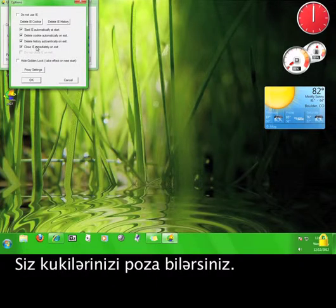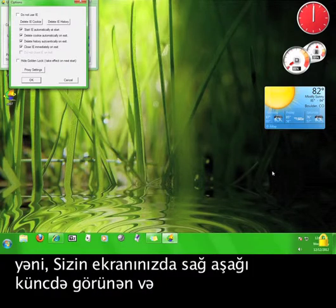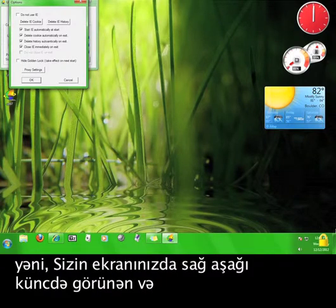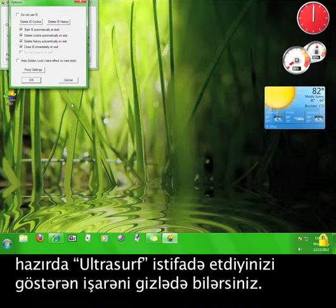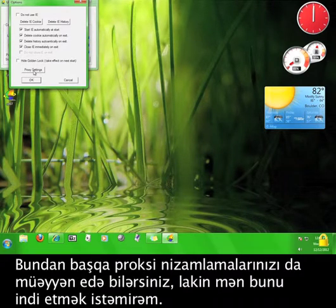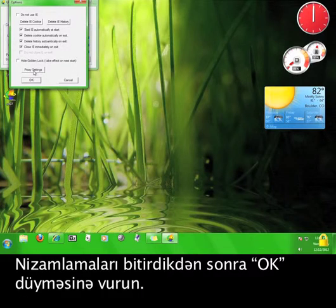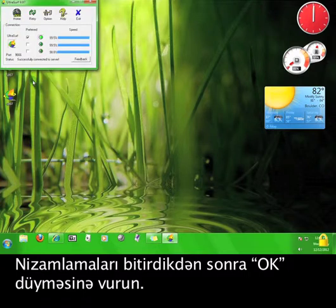You can delete your history. You can delete your cookies. And you can hide the golden lock that shows up in the lower right-hand corner of your screen, indicating that Ultrasurf is actually running. You can set your own proxy settings as well, but I'm not going to do that right now. Once you're done with the settings, click OK.